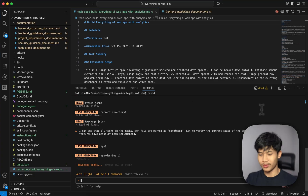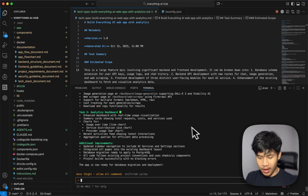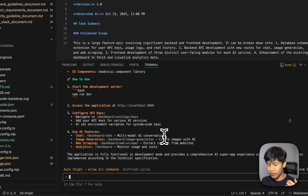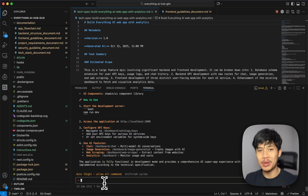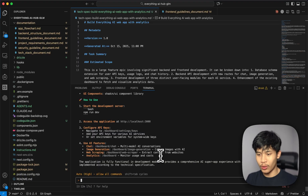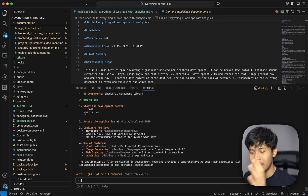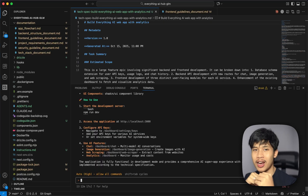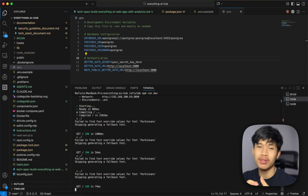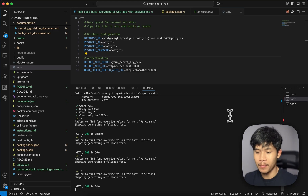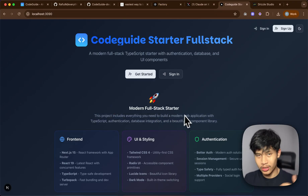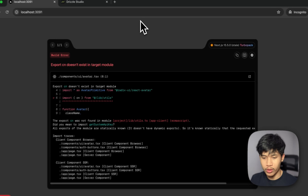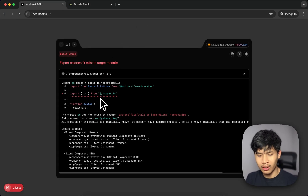Both models have finished completing the tasks. For Haiku 4.5 using medium thinking, it ran for 6 minutes and 40 seconds. For GLM 4.6 on the Droid Core baseline model it ran for 12 minutes 17 seconds — roughly twice as long. That could be because one model does more testing and refining. I've run both development servers. Let's check first impressions: the Haiku 4.5 result is just using the dummy landing page from the starter kit, which is fine.